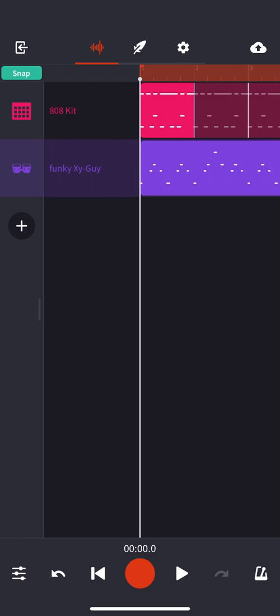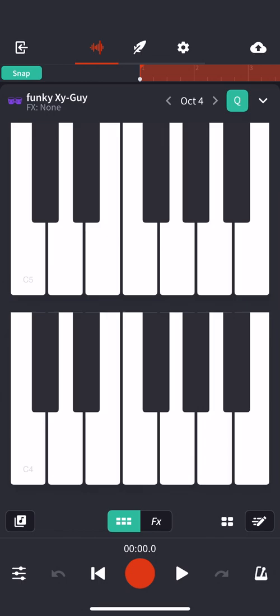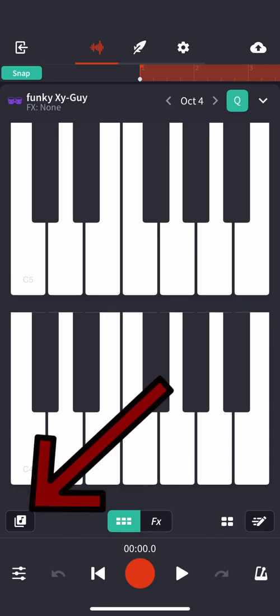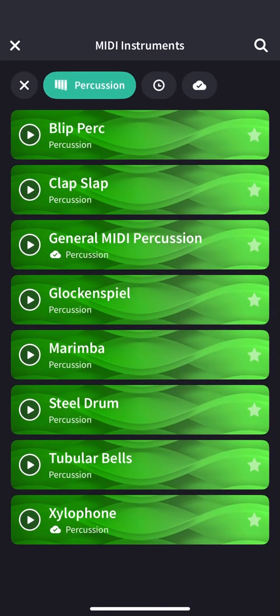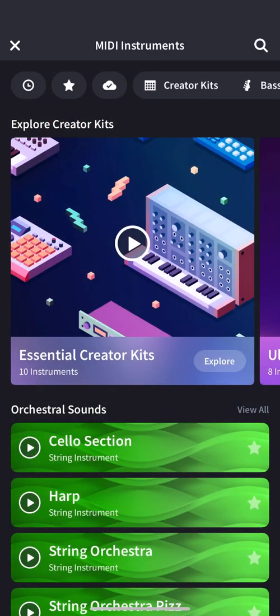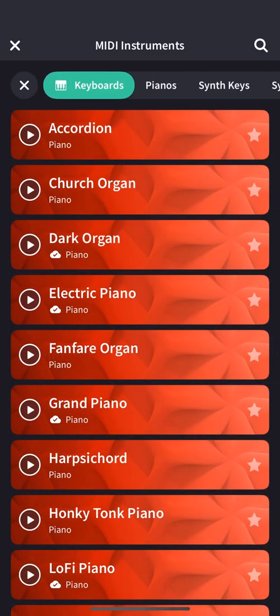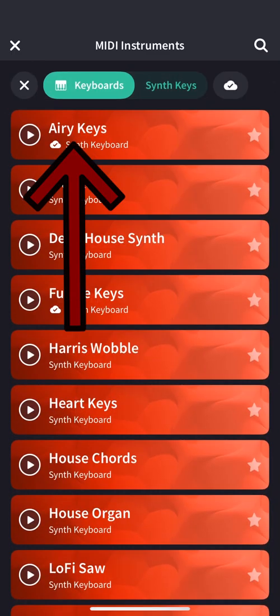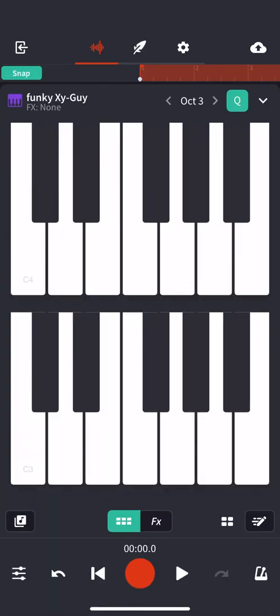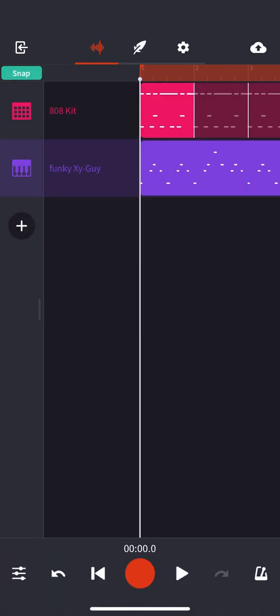One final tip. If you decide that you actually don't like the instrument you originally chose for your melody, you can double click it and click that music note on the bottom left corner. That'll allow you to actually change the instrument to a completely different one. So this time I'll go to keyboards, airy keys. And now when I press play, it'll play the exact same melody and rhythm, but with a new instrument sound.